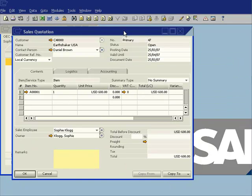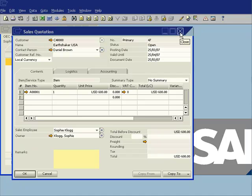So that quotation that I created offline is now synchronized across to SAP Business One for me, and then that can go into my normal sales process along with all the other transactions that have been created during the day by various other people in the organization.